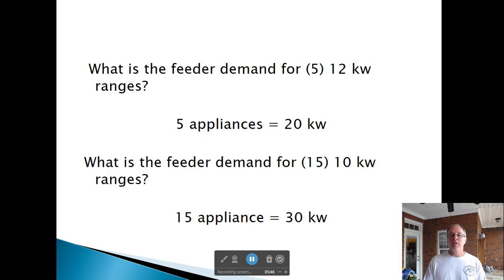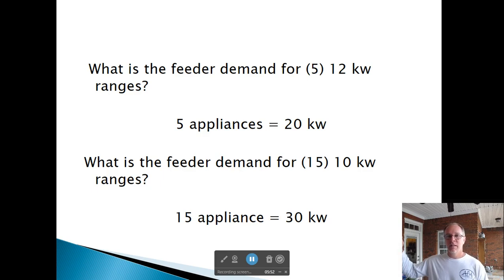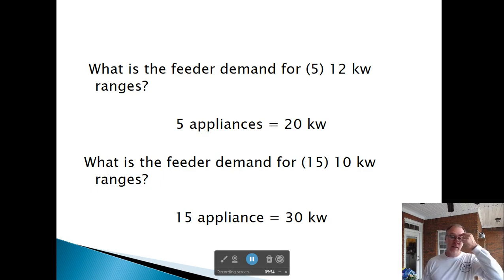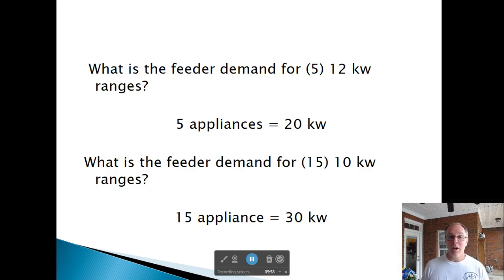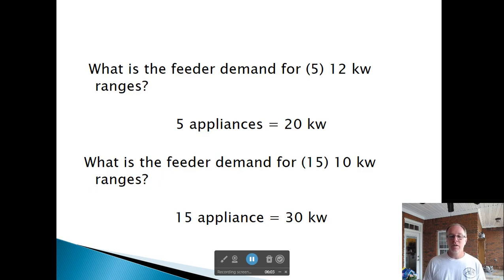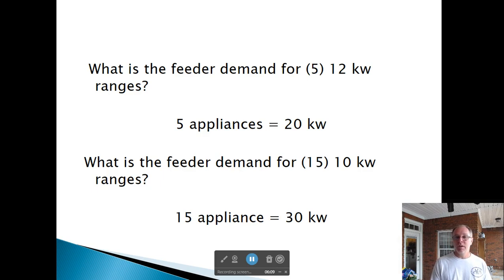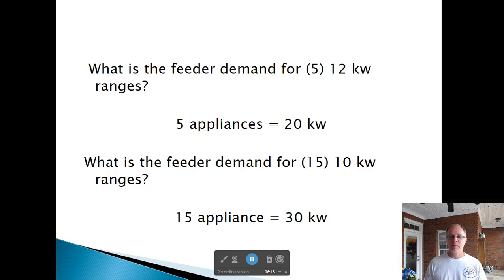What's the feeder demand for five 12 kW ranges? Five appliances — go to Column C — it's 20 kW. What's the feeder demand for 15, 10 kW ranges? 15 appliances, go over there — it's 30 kW. It's as simple as that.